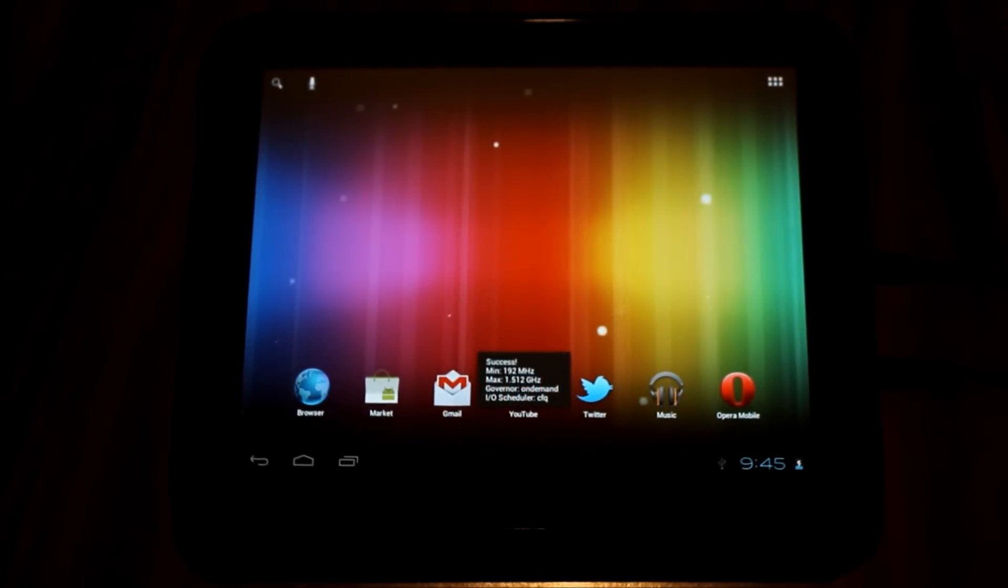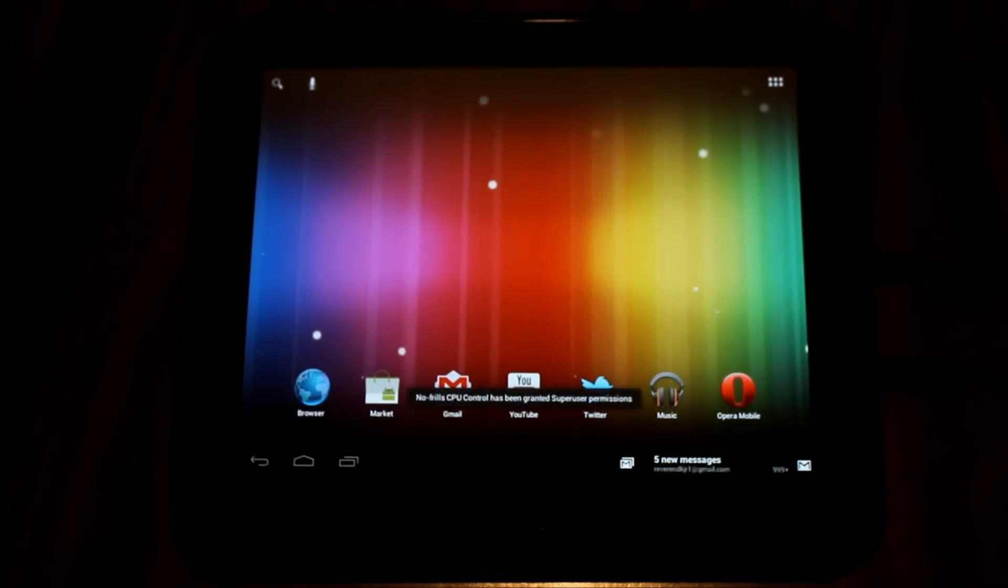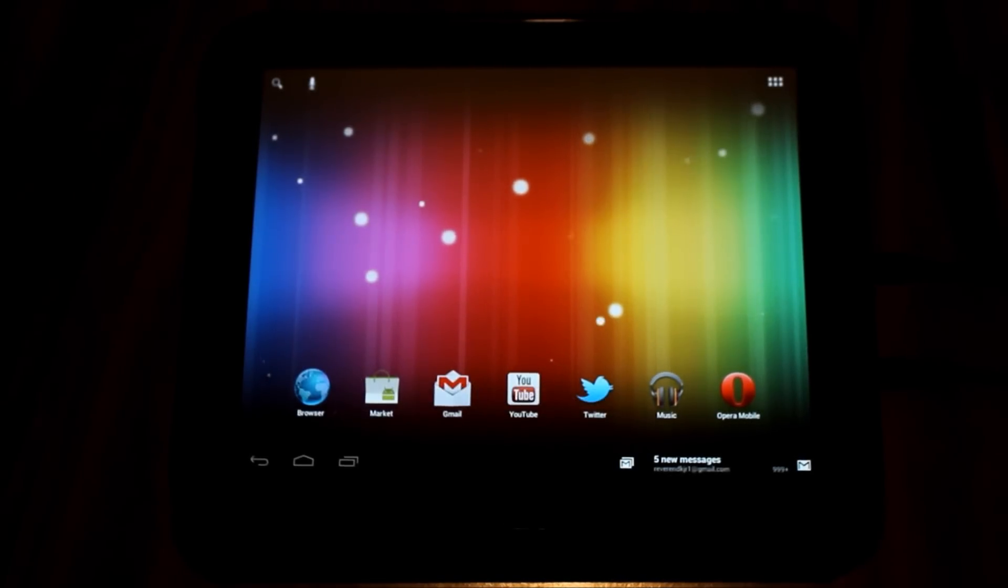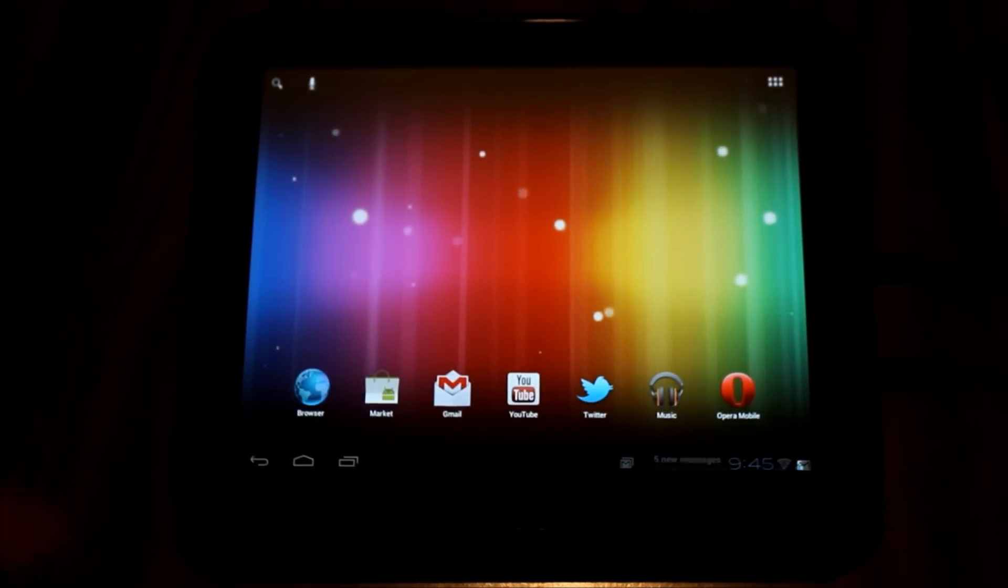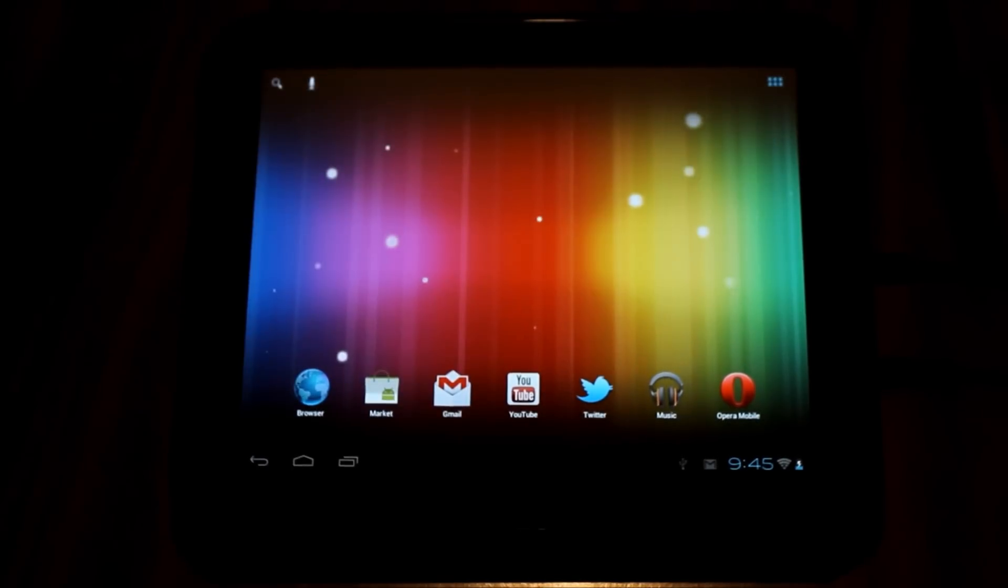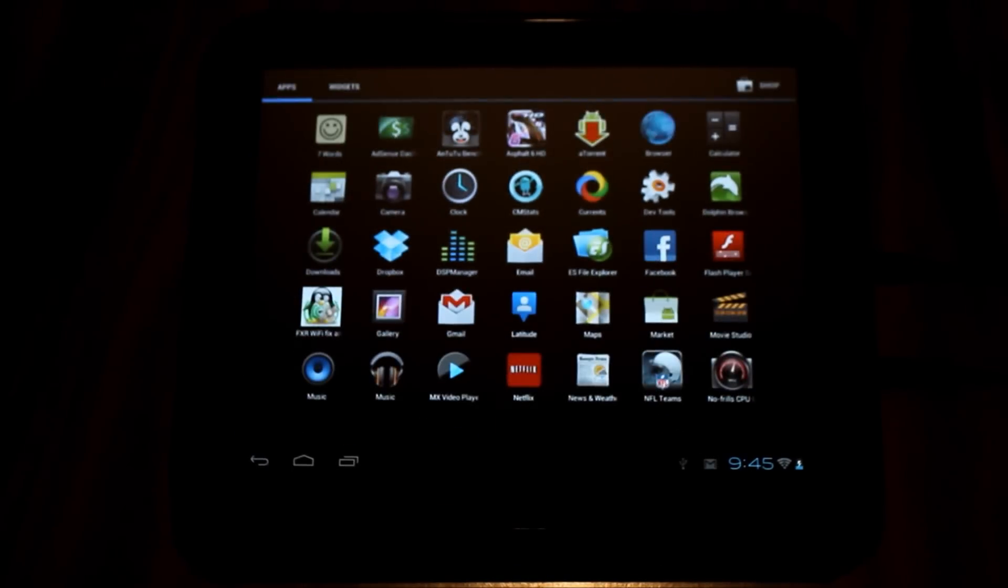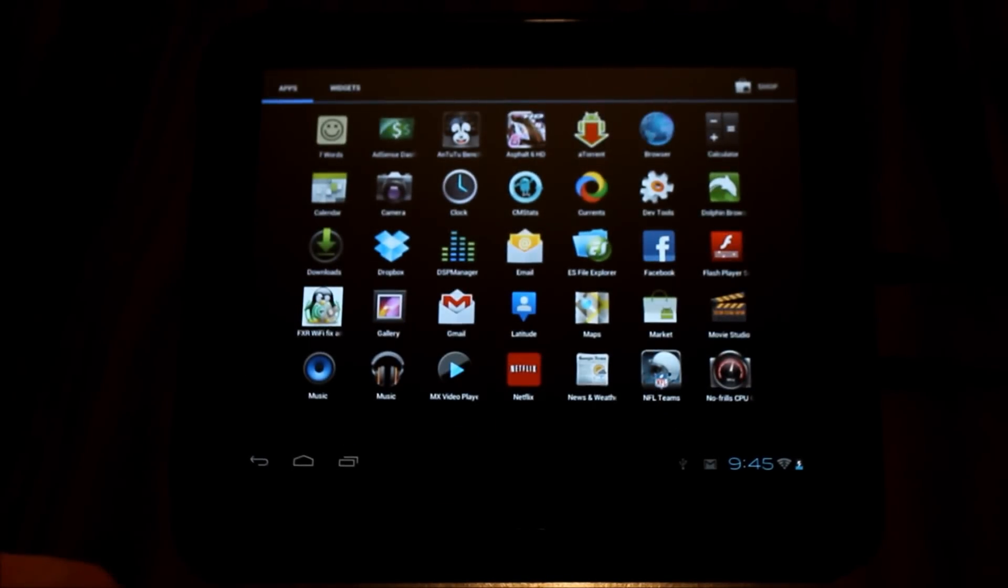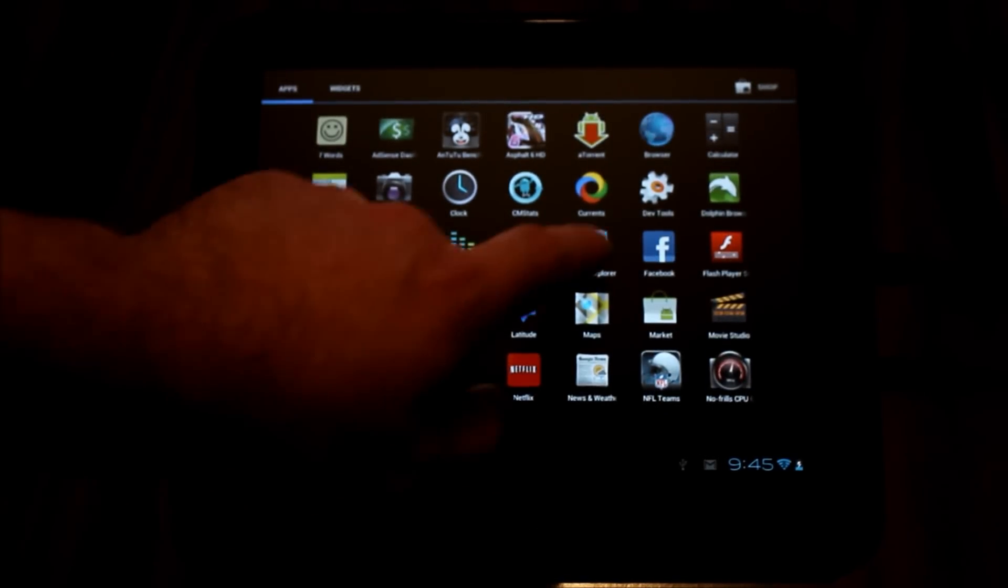Now let me go in and show you what I've done here. I'm going to go into ES File Explorer and show you that on the root of my device.